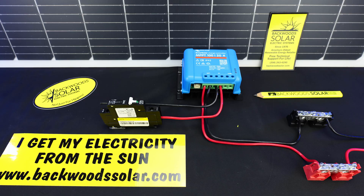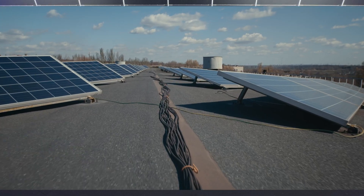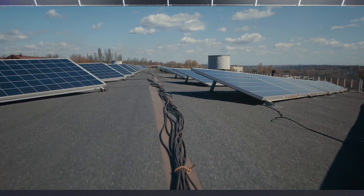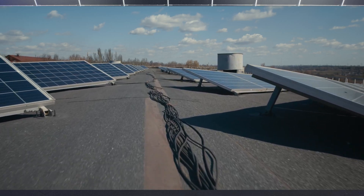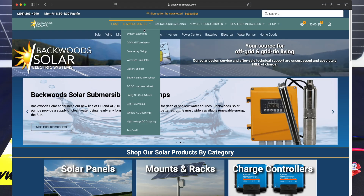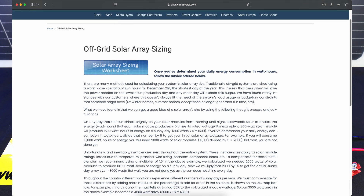We're going to start today's video talking about calculating the size of a solar array. This can be a new array or an existing array — the principle remains the same. This math example we're about to go over is found on our website under our solar sizing tab in our learning center, so don't get overwhelmed by the numbers. All this math will be there. It's just a rough example, our general idea on sizing solar.